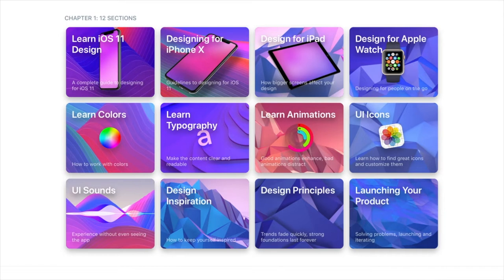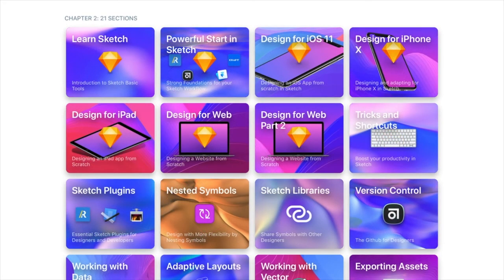There's also a chapter on learning Sketch and other software, which I used to completely learn how to use Sketch. I'm going to talk about software a bit later as well. So that's guides — next is software.